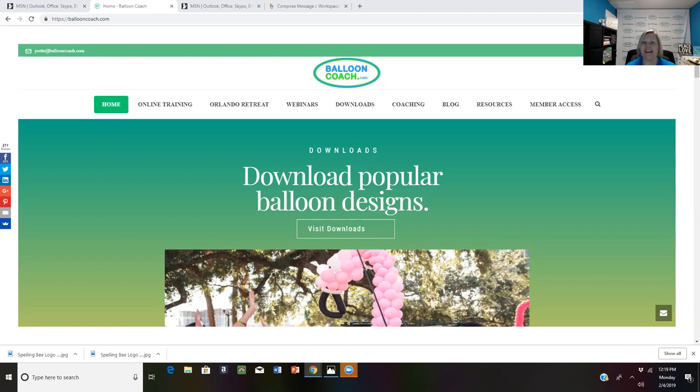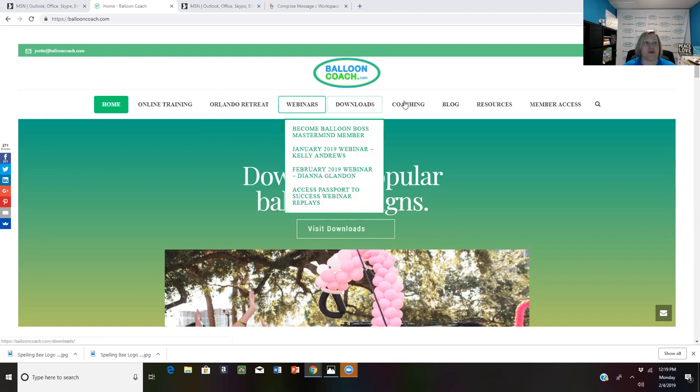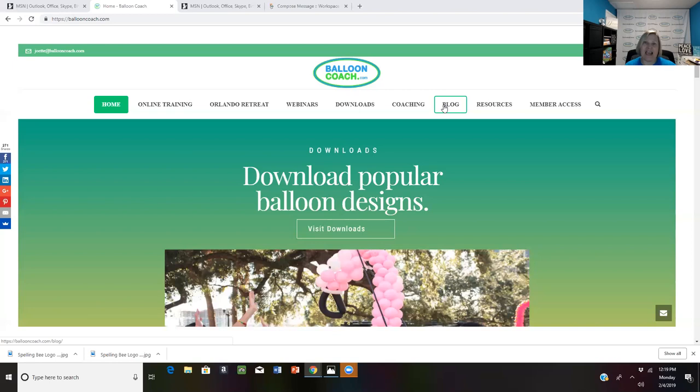Number one, BalloonCoach.com is my website. I have it shown up on the screen. When you go to my website, I want to make sure you know about our free resources for you. It's my blog and you just click on the blog and you will see a lot of great tips and tricks of different techniques to use in building your business and giving you different ideas to help you in growing your company.